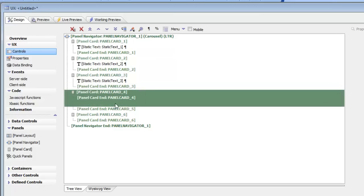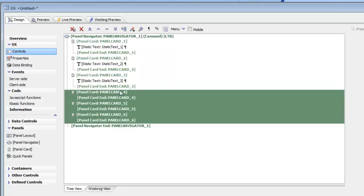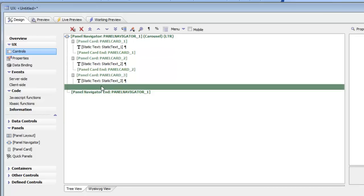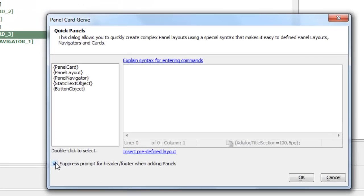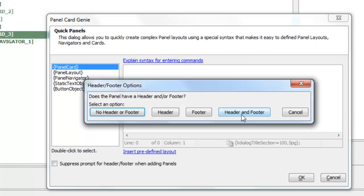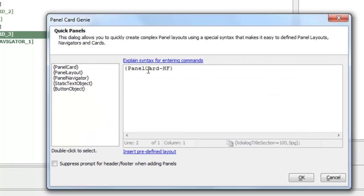Now if I want to, let's go and delete those cards and go back here. This time let's not suppress prompting for headers and footers, so I'll say panel card with a header and footer.